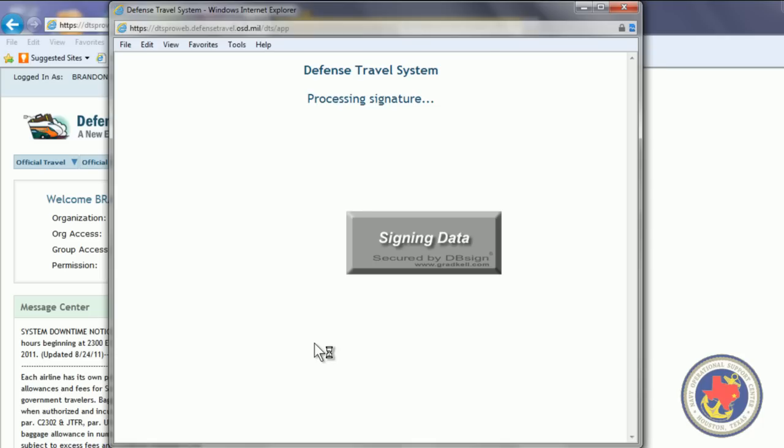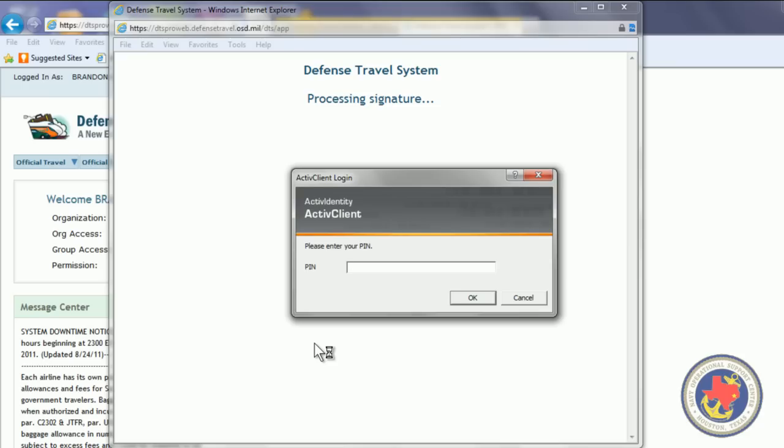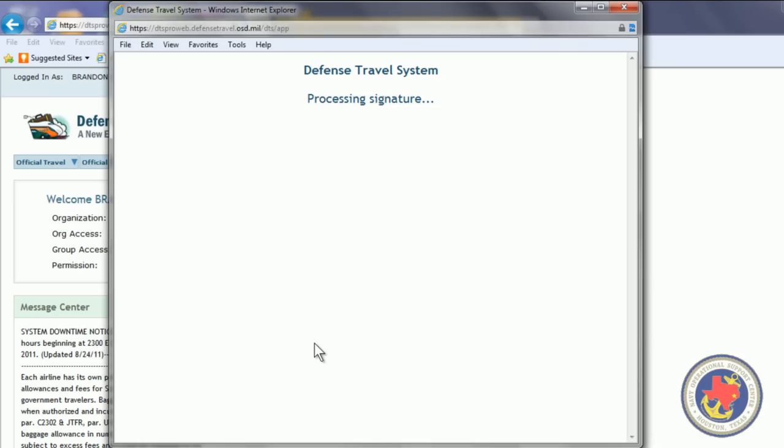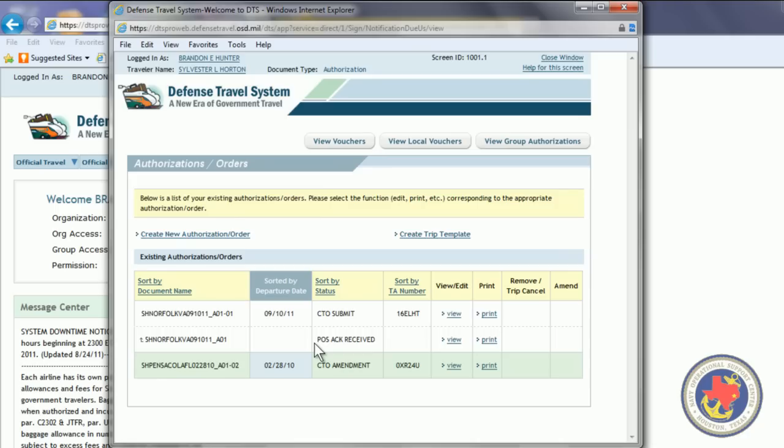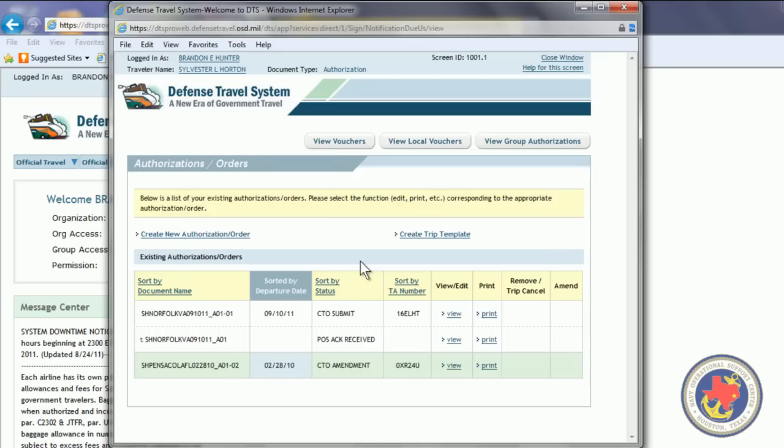Your signature is going to be processed. You may or may not have to put your PIN number in. As you can see, the status of the document is CTO Submit. That means that it's going to the Commercial Travel Office and they're going to book your flights. The next status is going to be CTO Book. They have 24 hours to book your flight after you submit it to the CTO. Your tickets will be paid for no later than 72 business hours prior to you leaving. You can call the airline and verify that your flights are paid for prior to you getting to the airport.